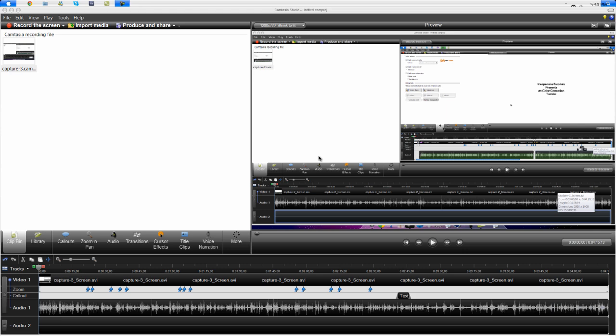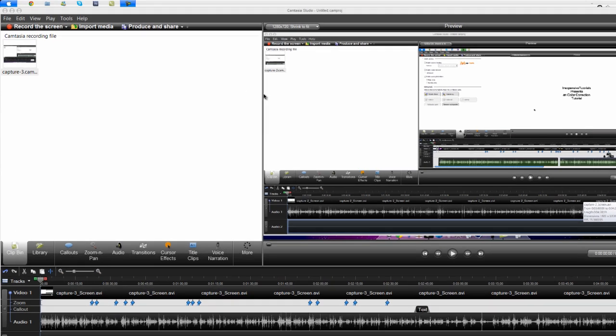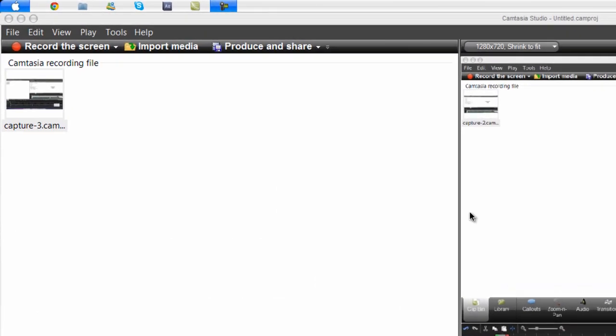Hey what's up guys, this is inexpensive tutorials and today I'm going to show you how to make videos in Camtasia Studio 7 high definition. So let's get started.